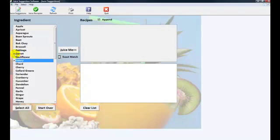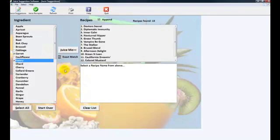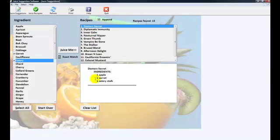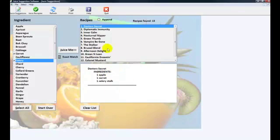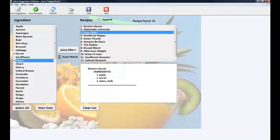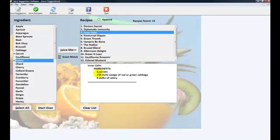Now we've clicked these. We clicked exact match, and you hit juice me. Now these all have both carrots and celery. You can see what do I want to make now? I can combine an apple, a carrot, and a celery stalk, and that will be a great juice. Since I hit the append button, if I uncheck this, only one of these will show up below. Let's say inner comb. This is going to show two carrots, a wedge of red or green cabbage, and four stalks of celery. All of these here have both carrots and celery in them.